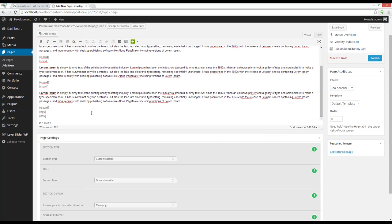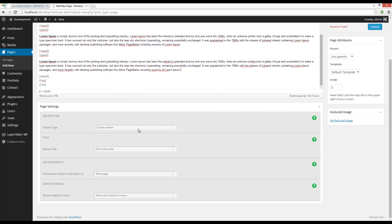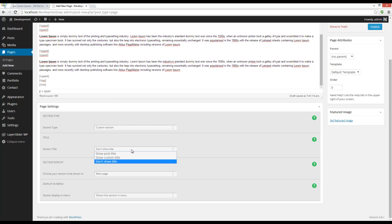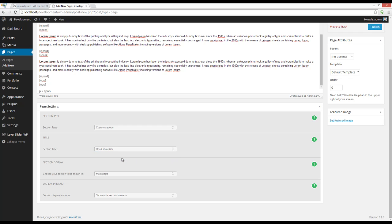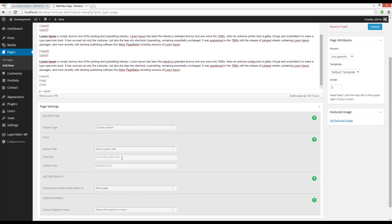Going to page settings, you can see that the section is set on custom section title. Here you can choose to show a custom title or not showing the title. I want to choose show custom title and add my own title and subtitle for this section.